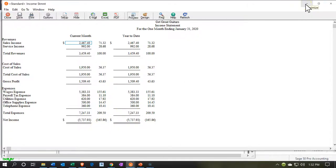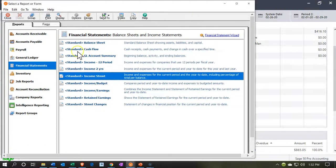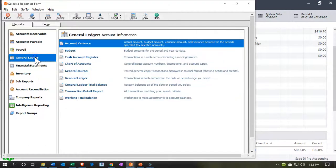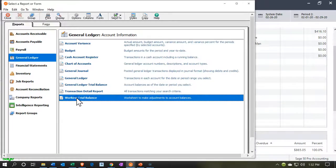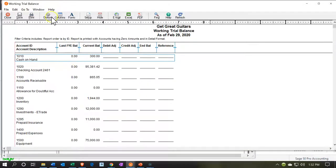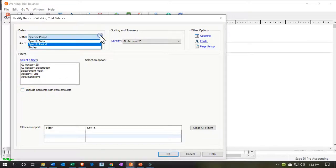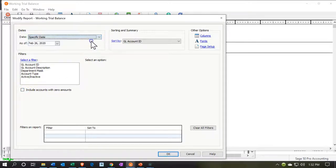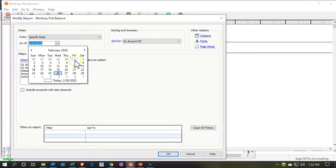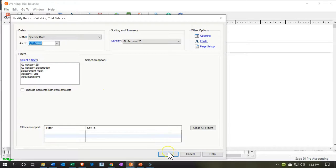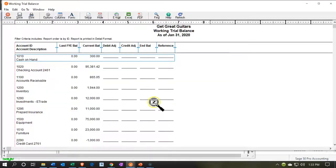Now we're going to take a look at the trial balance. Let's go back over and open our general ledger reports. We want to go to the working trial balance. I recommend getting used to this working trial balance and using it often because it's one of those reports that's easier to check your numbers with. I'll uncheck this, go to the specific period, look at the end of January — January 31st — and run that report.